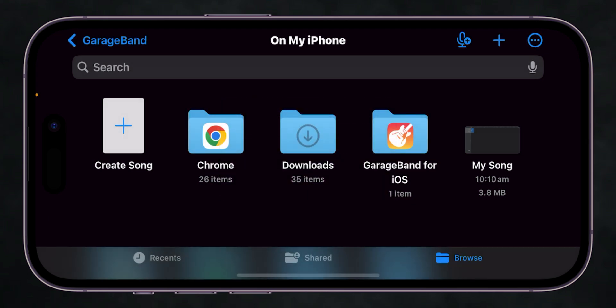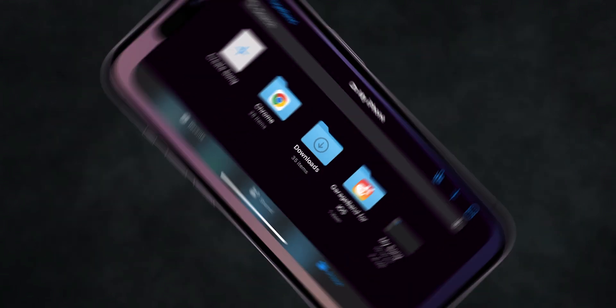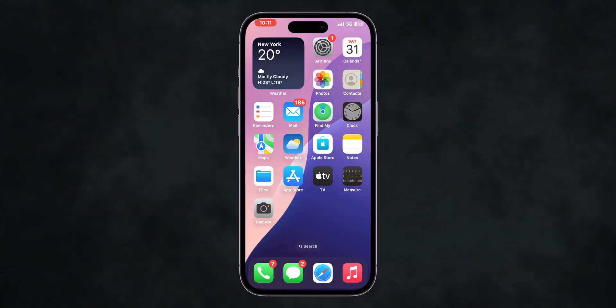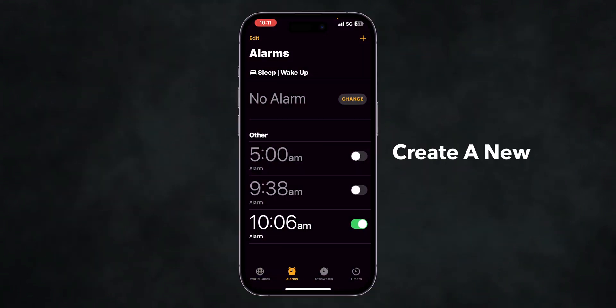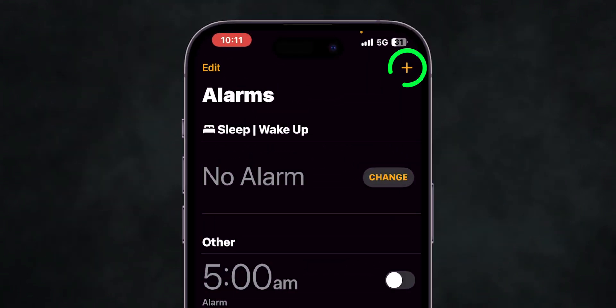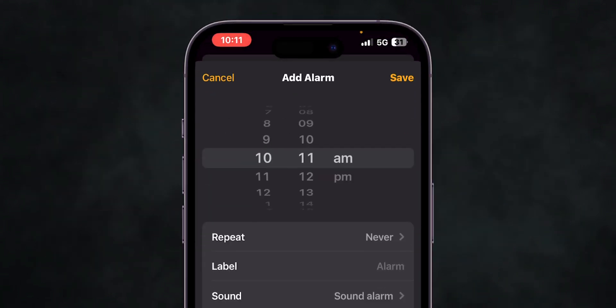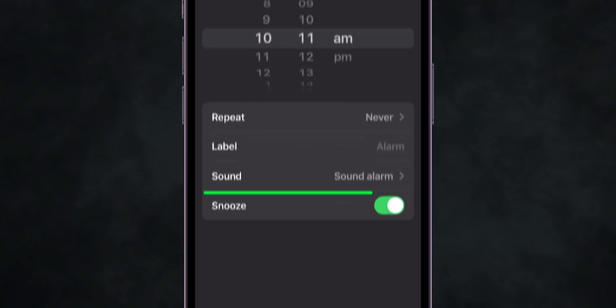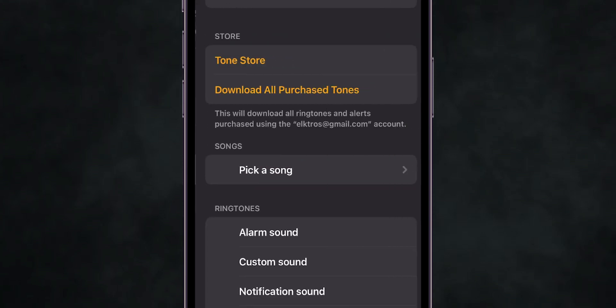Finally, let's set this custom sound as your alarm sound. Go back to the Home screen, tap the Clock app, and create a new alarm. Tap the Plus icon to set up a new alarm. Tap on Sound.